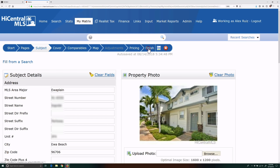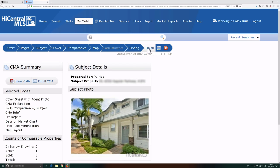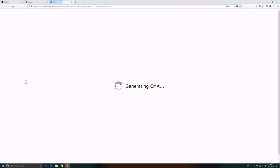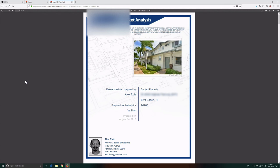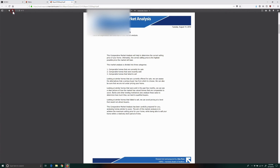Now we'll go back to the Finish tab and view our CMA again. That fixes the problem removing the white space around our subject property photo.